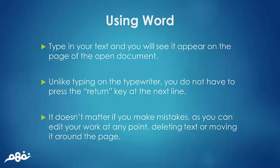Unlike typing on a typewriter, you do not have to press the return key at the next line. It doesn't matter if you make mistakes, as you can edit your work at any point, deleting text or moving it around the page.